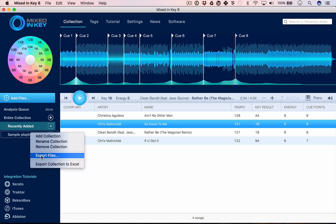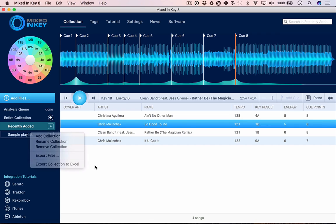All that said, this is a really solid update. It's a massive update from Mixed in Key 7 to Mixed in Key 8. It's got all the key stuff that you don't find in other software.